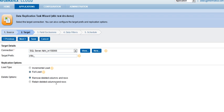If I select the full load, then the data will be loaded completely into my target without doing any incremental calculations. Basically, it will just be a truncate and load of the data. Then we have the delete options where we either select remove deleted columns and rows or retain. For example, if there is a record deleted from Salesforce, if I select remove, the data will be removed from a target database as well, from a target table as well.